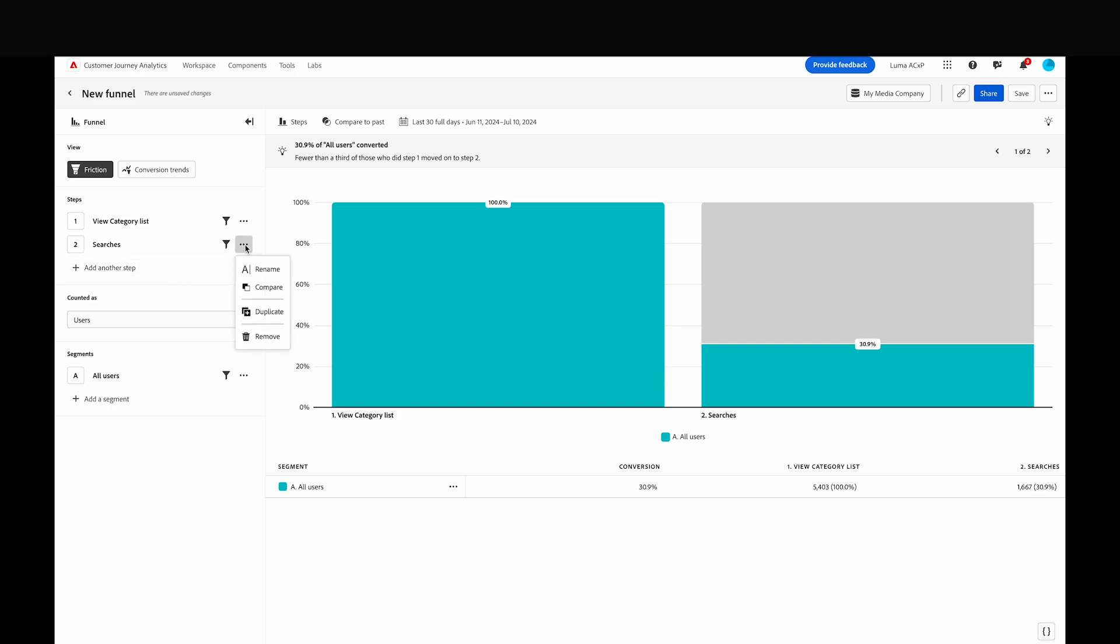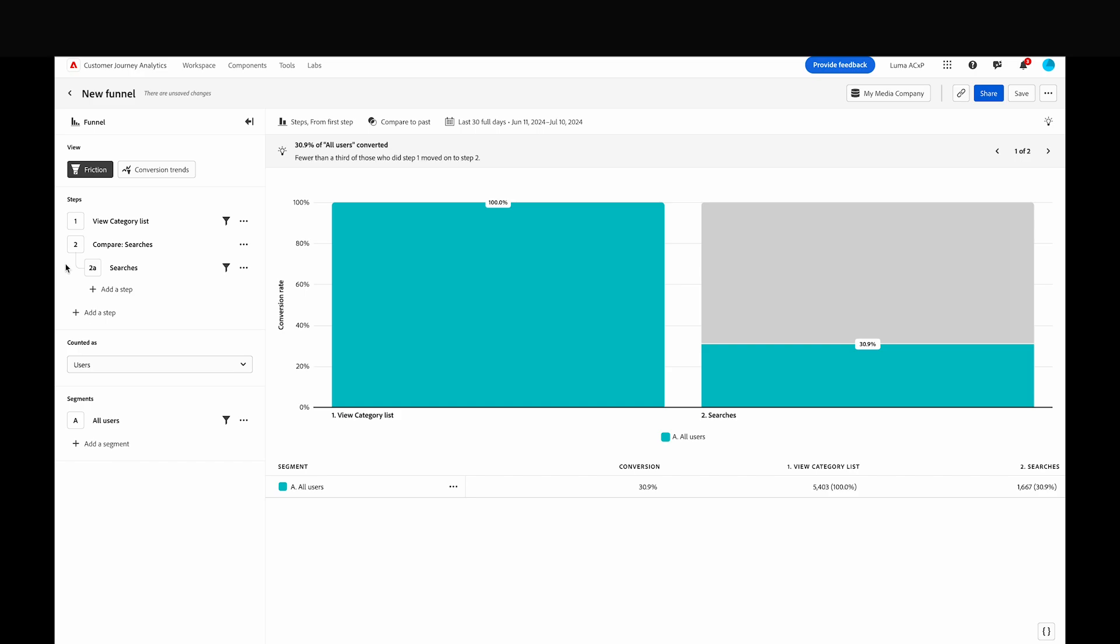When we select the menu next to the Searches step and click the Compare option, we'll see that the Searches step becomes indented. It's now a comparison step.